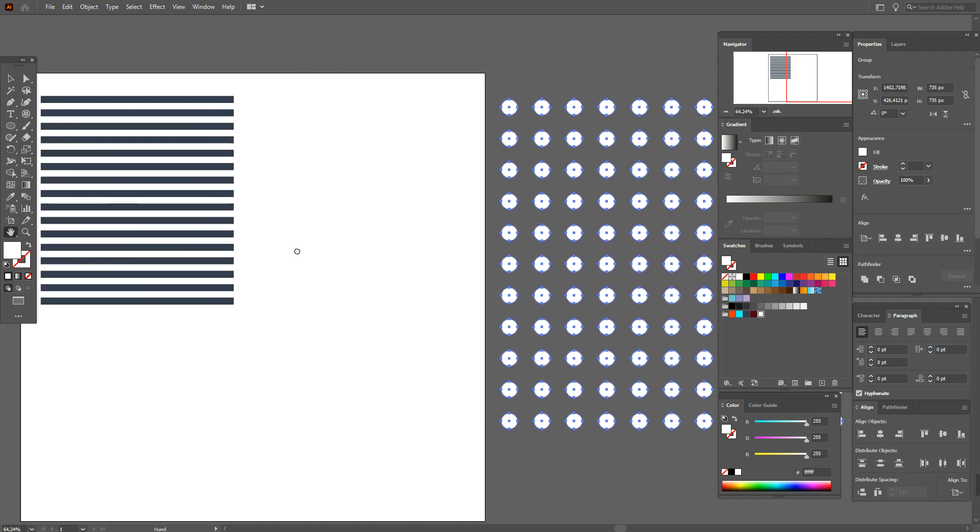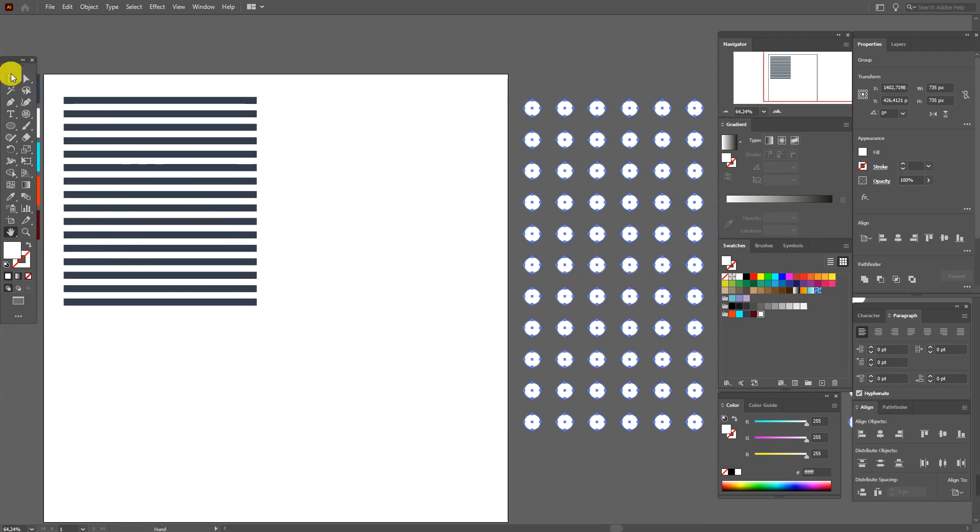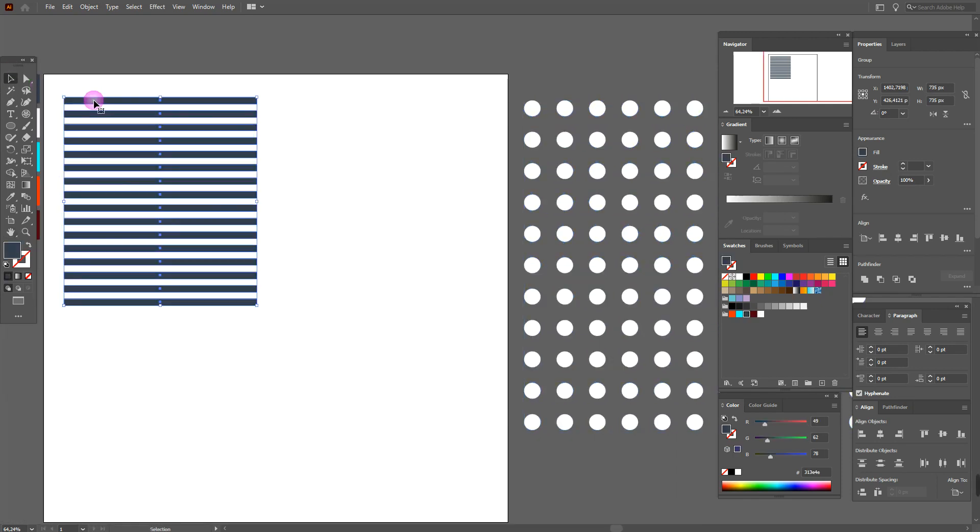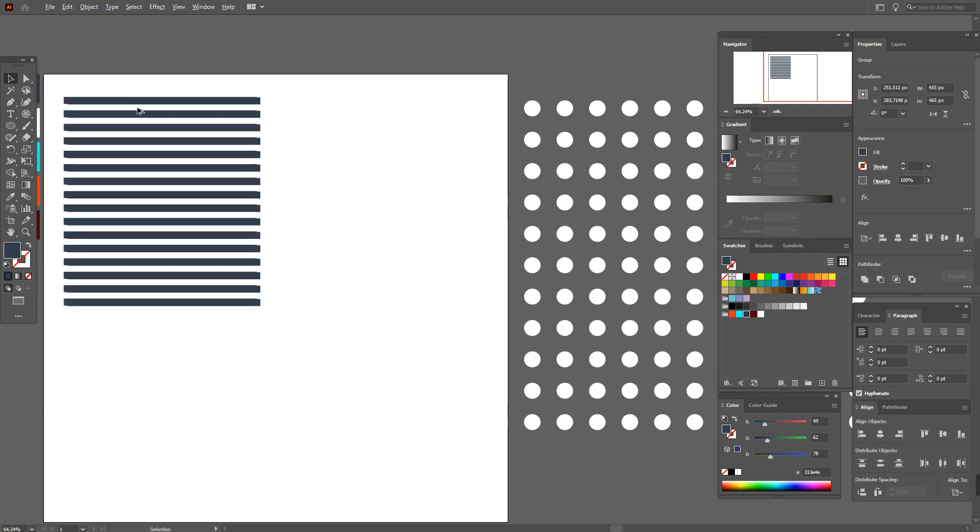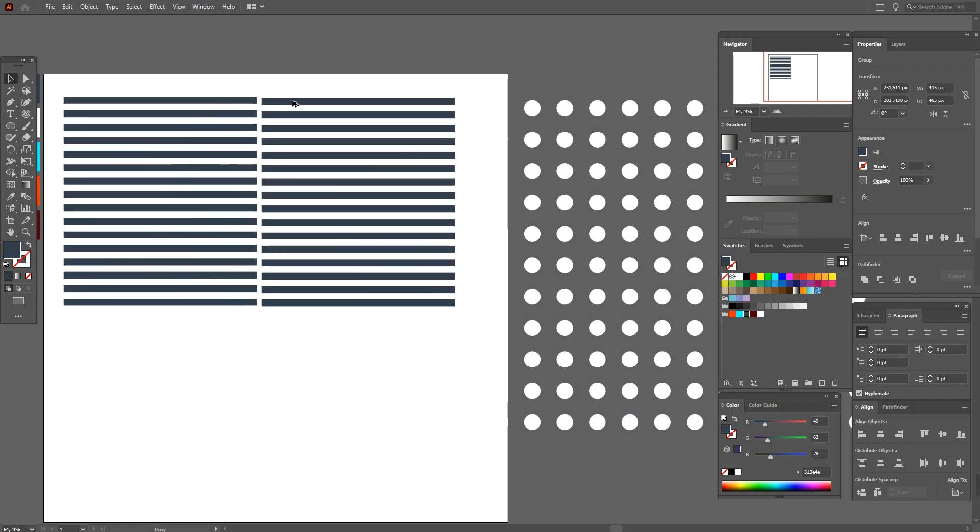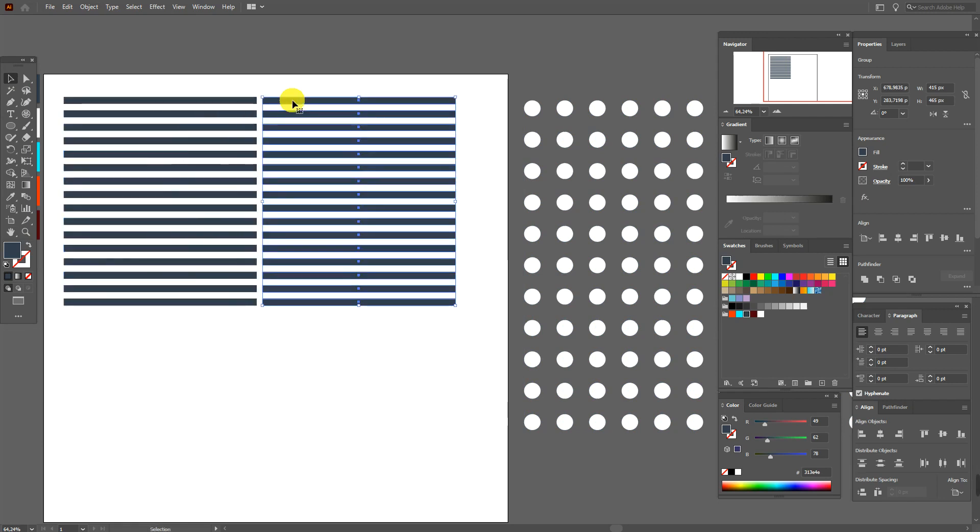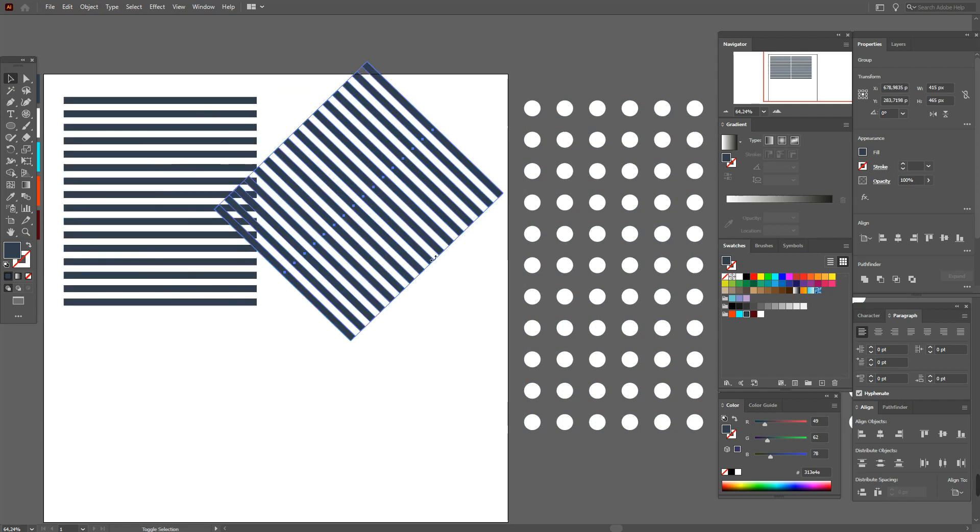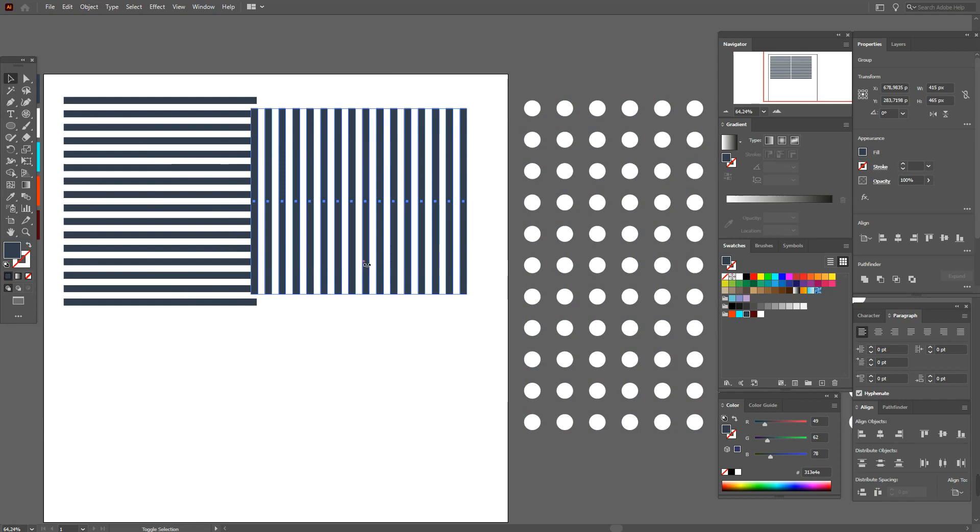Now select this shape, hold Alt and make the copy. Now hold Shift and rotate it.